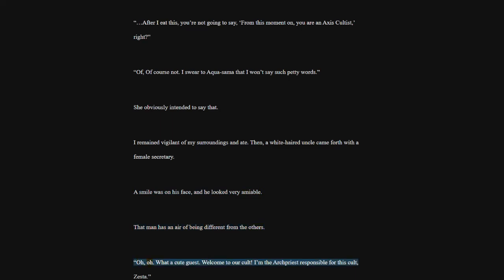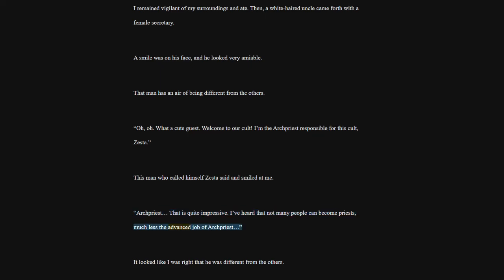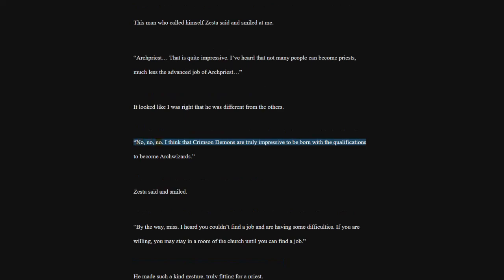Oh, oh. What a cute guest. Welcome to our cult. I'm the archpriest responsible for this cult, Zesta. This man who called himself Zesta said and smiled at me. Archpriest. That is quite impressive. I've heard that not many people can become priests, much less the advanced job of archpriest. It looked like I was right that he was different from the others. No, no, no. I think that crimson demons are truly impressive to be born with the qualifications to become archwizards. Zesta said and smiled.